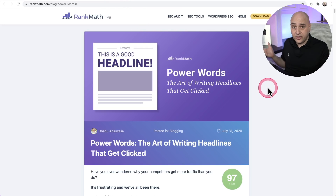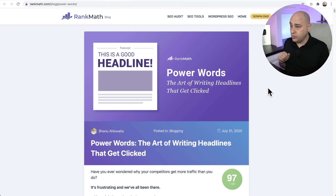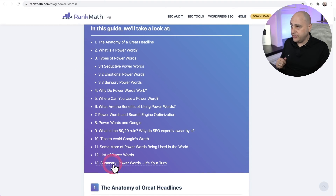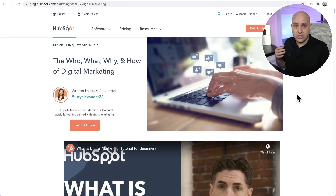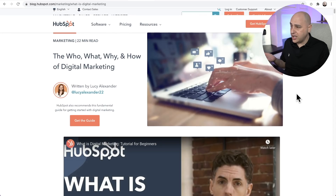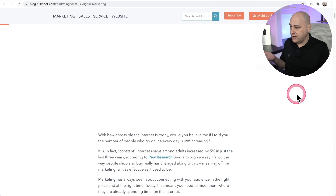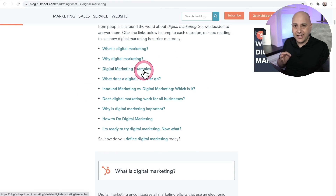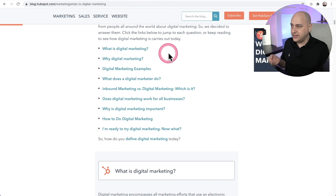Here's one of my favorite SEO blogs, the Rank Math blog, and when I scroll down they have this beautiful table of contents right here. Here's another hugely popular blog, the HubSpot blog, and when I scroll down, guess what? They have it right here and it's integrated into the content.